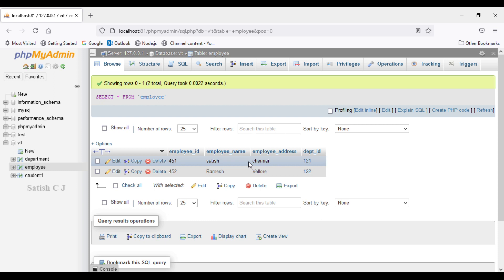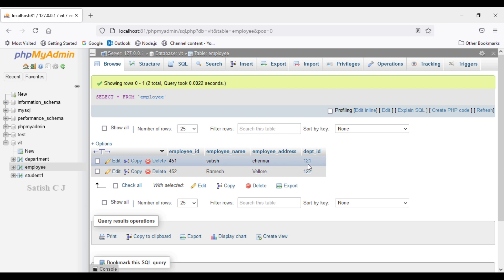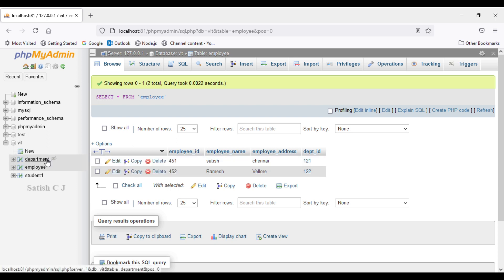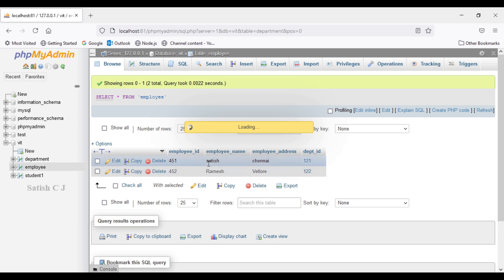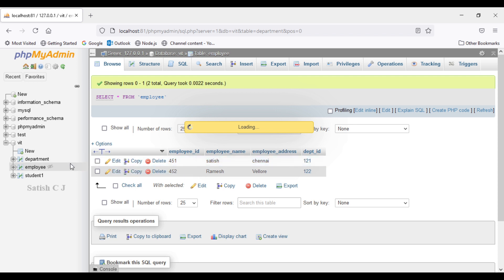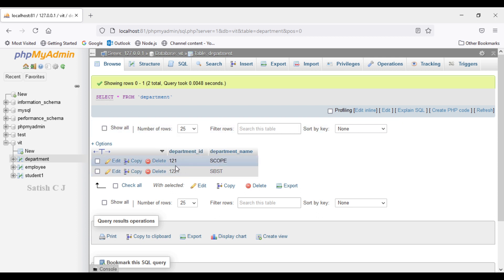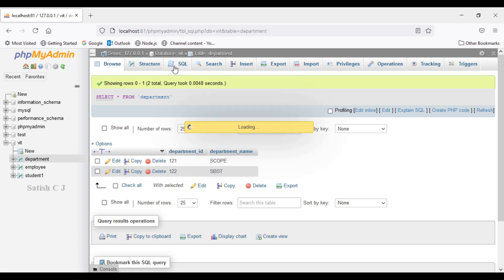Before winding up, here is a small example of fetching data by joining these two tables. I want to print the employee name and department name for each employee — for example, Satish works for Scope and Ramesh works for SBSD. The SQL query uses an equi-join: SELECT employee_name, department_name FROM employee, department WHERE employee.department_id = department.department_id. I have detailed lectures on all types of joins in my database management systems course — the link will be in the description.